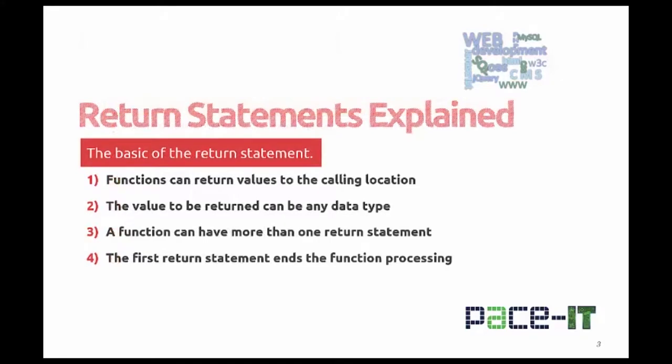Functions can return values directly to the location in the code where the function was called. The value that is returned can be any data type valid in JavaScript - a string, an integer, a float, a number, a boolean value.